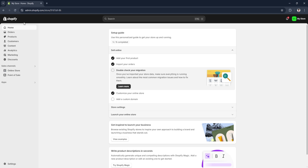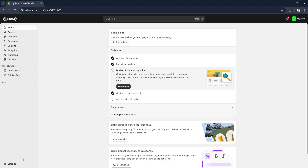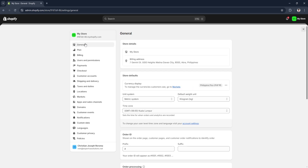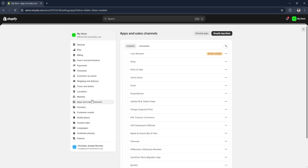The first thing you want to do from your dashboard is click on Settings in the lower left corner of the screen. From here you'll see a bunch of different settings on the left-hand side, so you want to select Apps and Sales Channels. From here you'll see all of the apps installed to your Shopify store, and you want to click on Develop Apps.